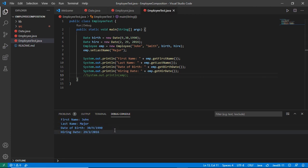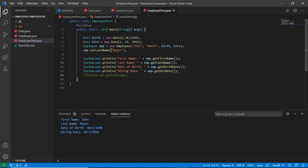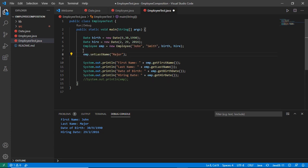As we can see, we are getting a similar kind of output by explicitly calling each getter method, which gets us the value of the variable we are trying to access. And if we need to change anything, we can do that by calling the setter method for that variable and passing the new value, as we are doing here for the last name of the employee.